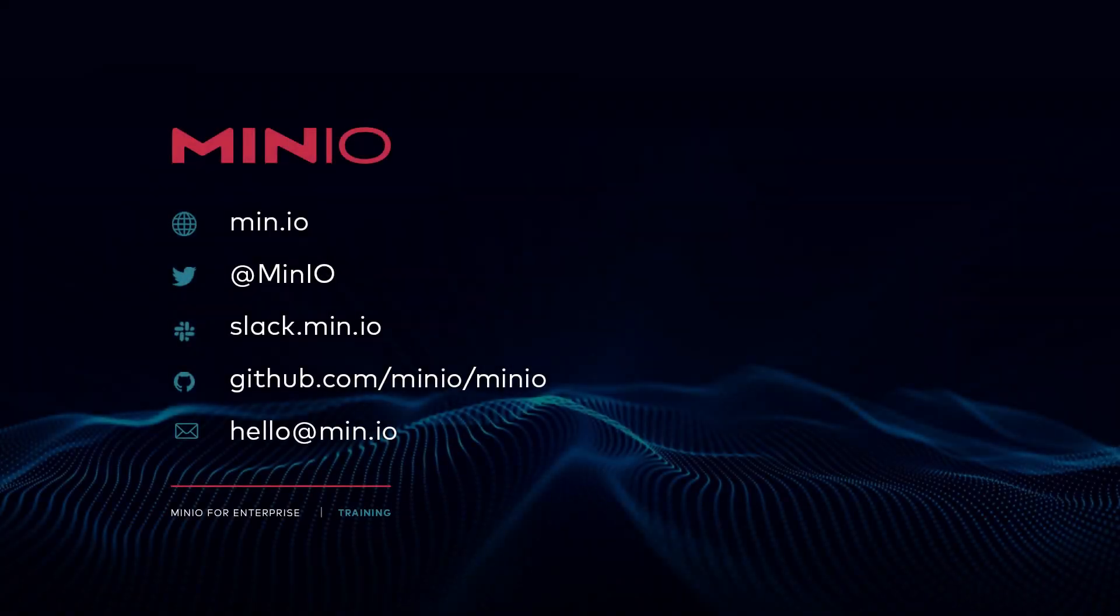Thanks for joining us for this Kubernetes overview topic as part of the MinIO on Kubernetes and MinIO operator course. We look forward to seeing you in the next video. Thanks and have a good one.